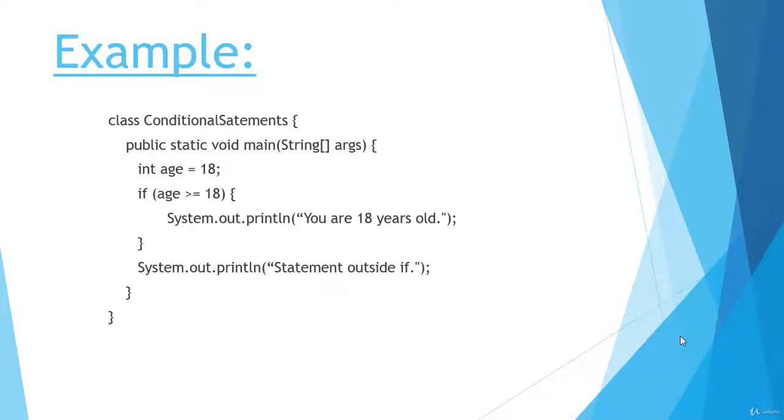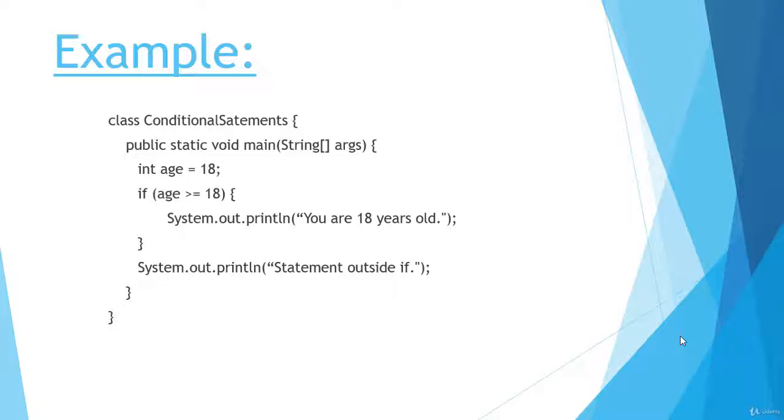I hope you understand. Looking at the example, we have just created an integer variable with the name age that contains value of 18. I have given the condition that if the age is greater than or equal to 18, then print 'you are 18 years old.' Outside, I have typed another statement that will display 'statement outside the if.' So let's run this example on our IDE.